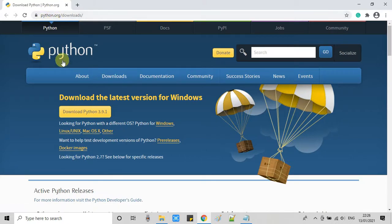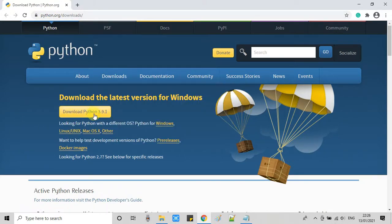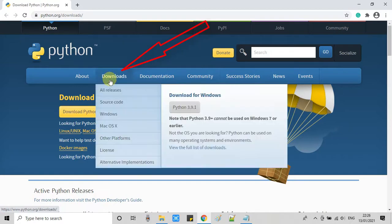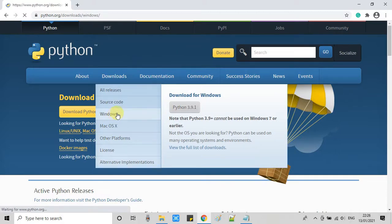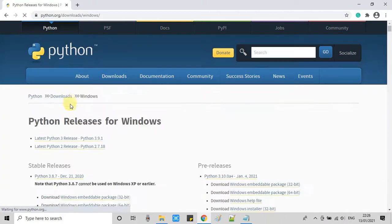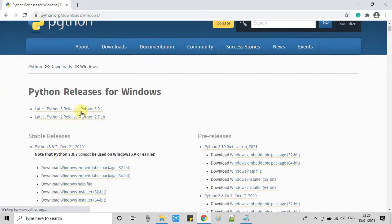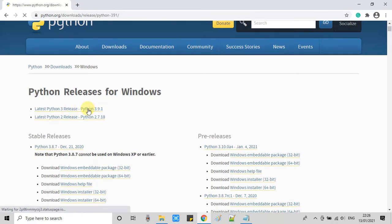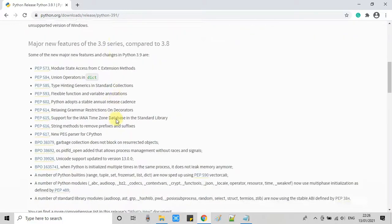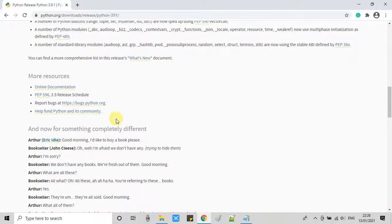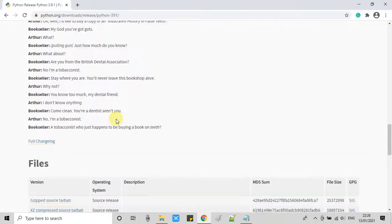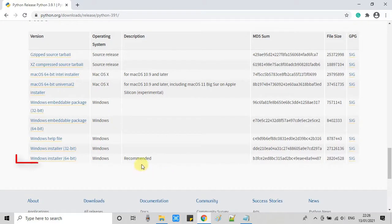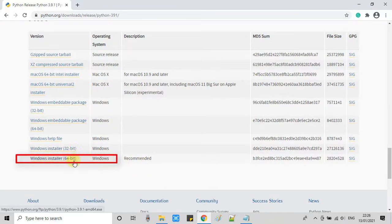Now open the Chrome browser and visit this link, and you will find this page. If you are looking for a different kind of Python package, like if you are working with Linux or Mac OS X, you can look for here in this link. I am looking for Windows, so I just selected the Windows option. This is the first and the latest release, so I just clicked on this link.